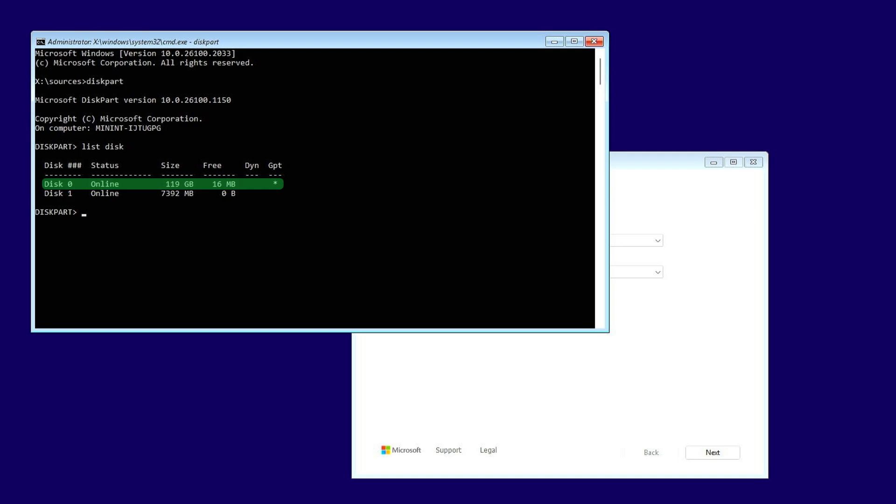Select the disk by its number, identify the disk by its size, and select it carefully.